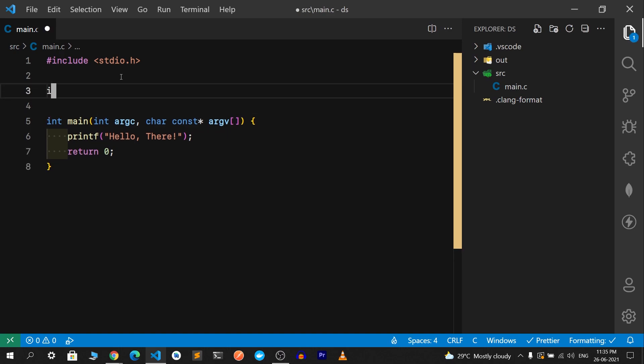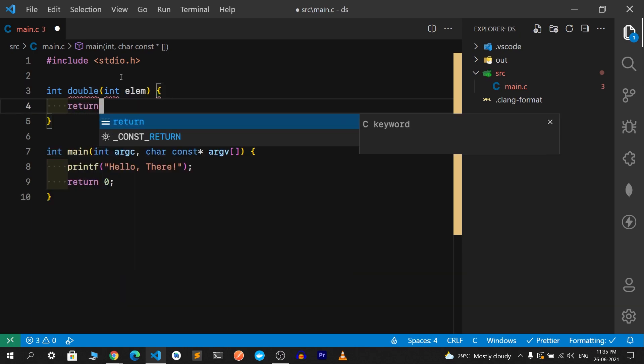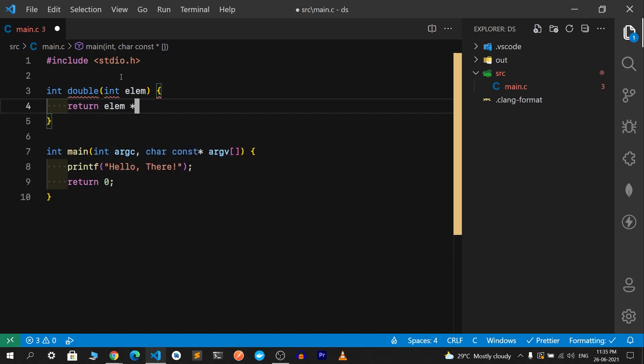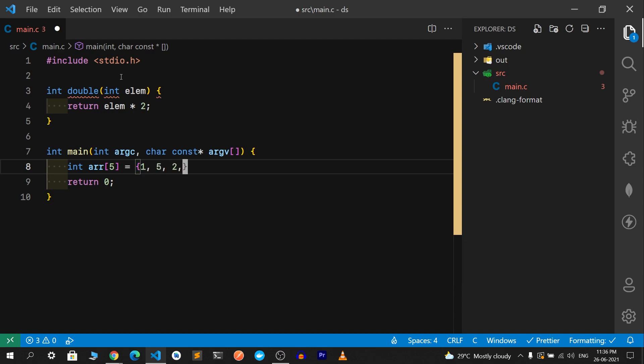I don't think having a simple program like a hello world program is good enough to explore the debugger, so let me create a function. We get an element and it returns the double of that element. Let's assume we have an array of five elements: 1, 5, 2, 3, 4, and 3.